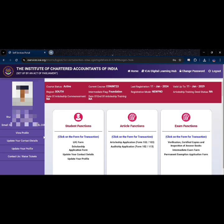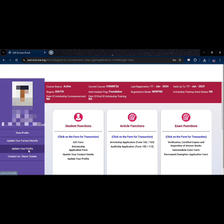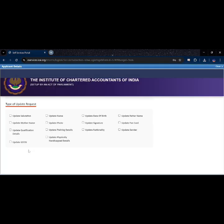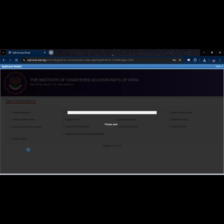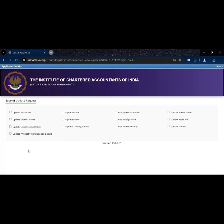Now go to the menu on the left side and click on 'Update Your Profile'. It will take a second to load, please wait. Inside this, select 'Update Training Details'.